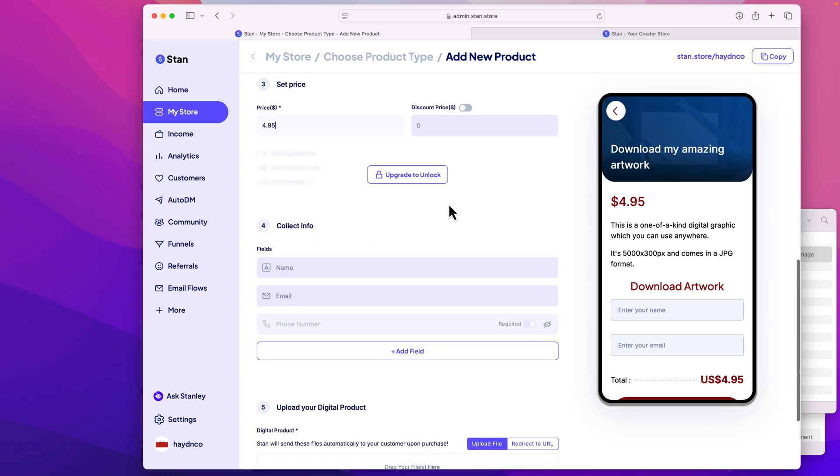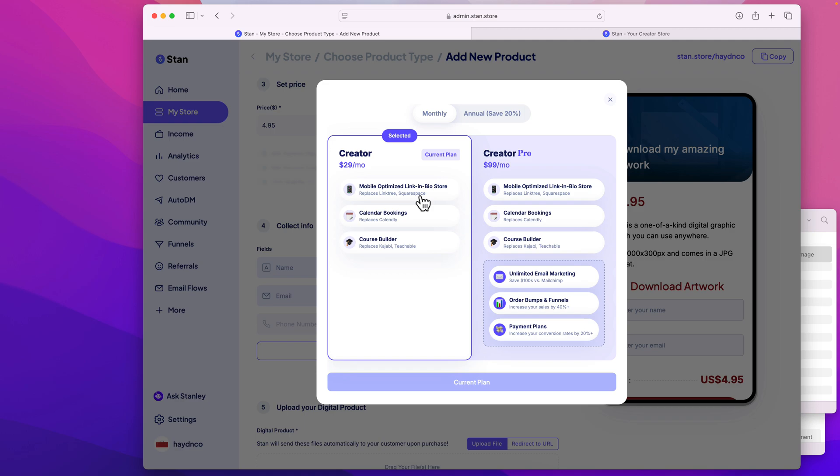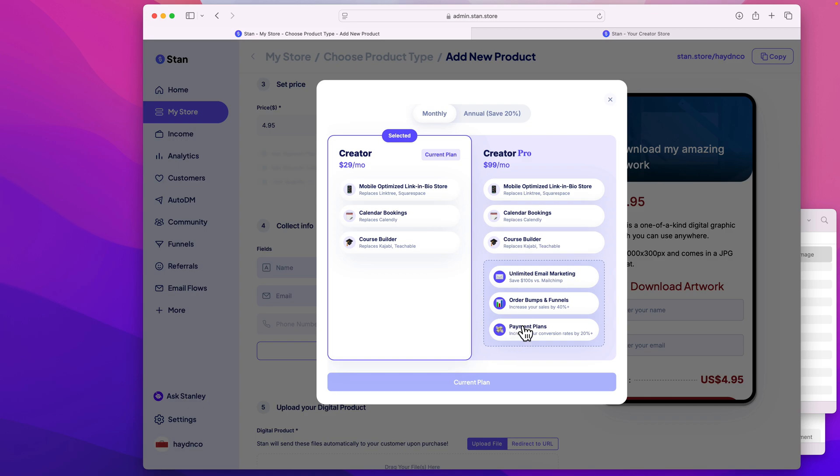What I also can do is I can unlock more options if I want to upgrade to a higher price ticket. This allows you to set up more options to the Creator Pro to have different order bumps and funnels if you want to. I like to keep mine pretty simple for the most part. I don't like to give too many options to get people lost. Also, if I am selling a higher ticket item, I can have a payment plan, but honestly, for $4.95, I'm not gonna have it.